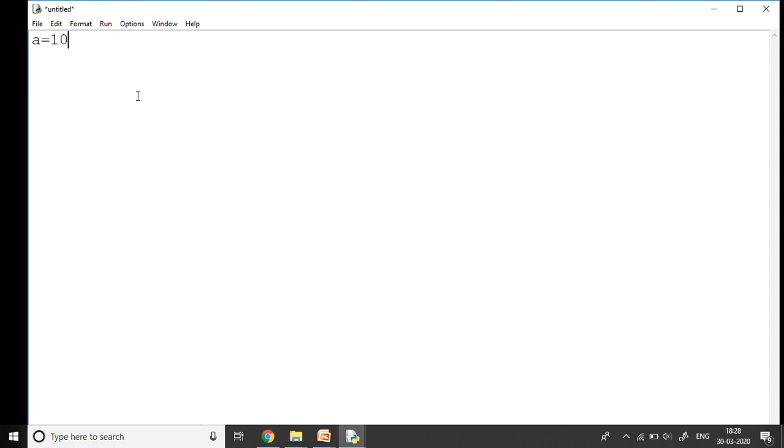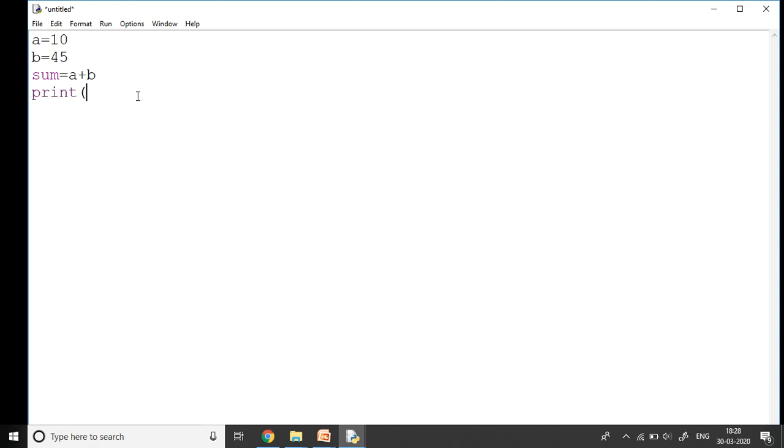Let's type our first program. I want you to type a code which is going to add two numbers. I take a variable a is equal to 10, another one b is equal to say 45, and I want it to store the answer in a variable called sum: sum equals a plus b. And I use the print command: print sum.